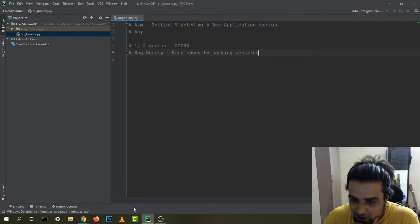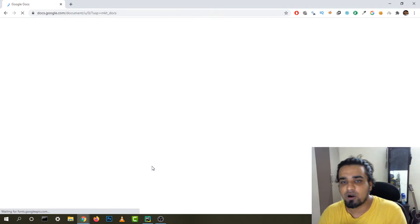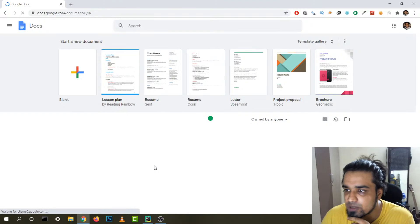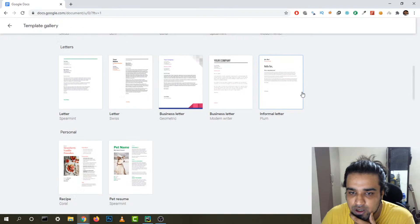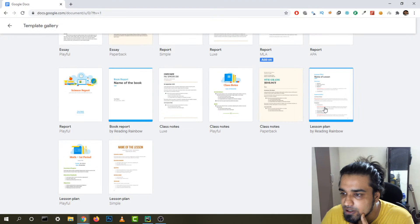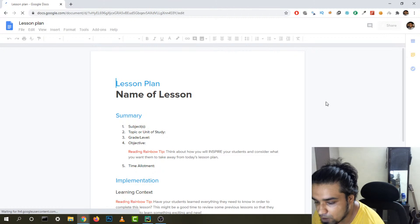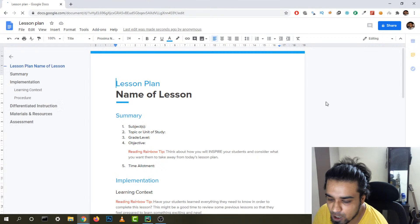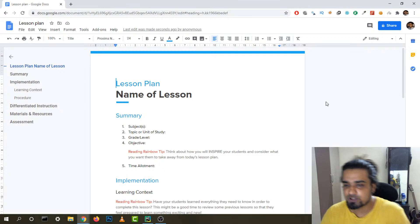I'm going to create a Google Doc with all the resources and the steps I took to learn web application hacking, and I'll share the link in the description after the stream. I'm choosing a lesson plan template. Feel free to check out these websites as I go — this live stream will stay on the channel.